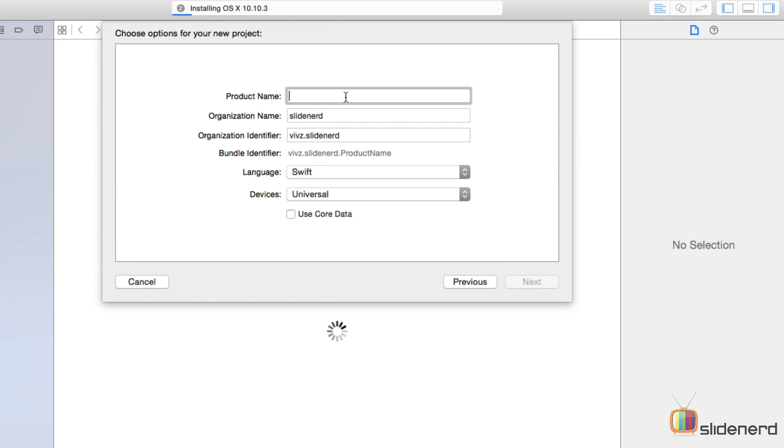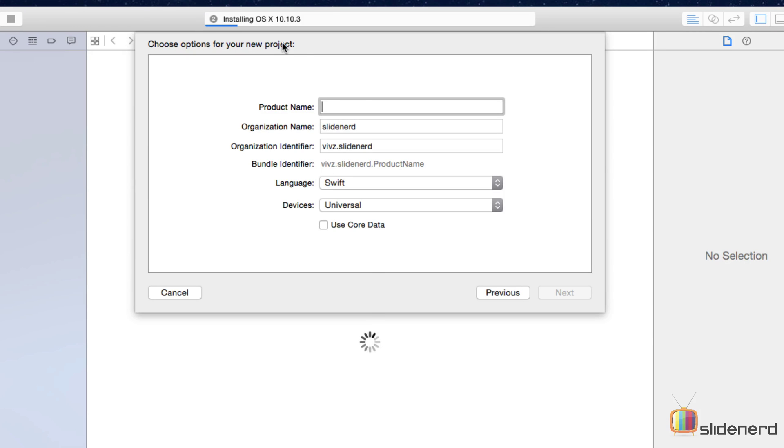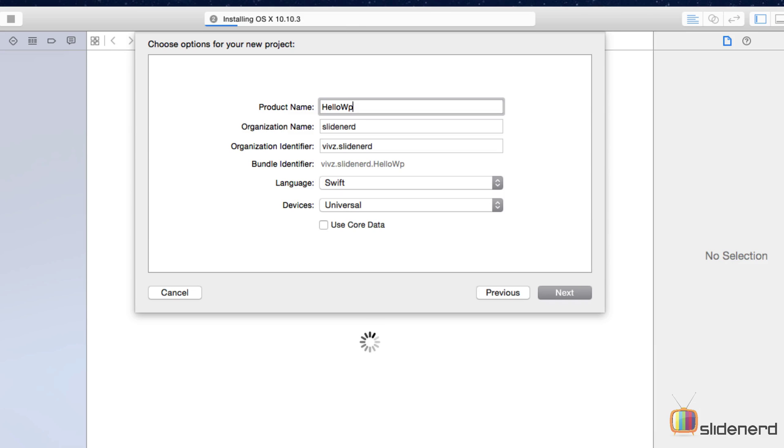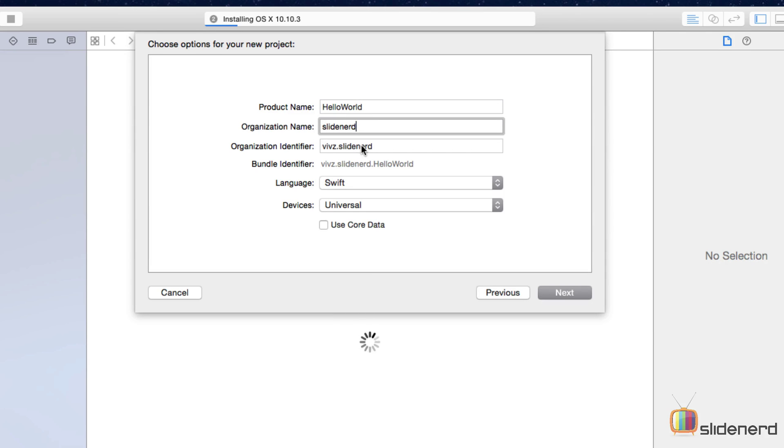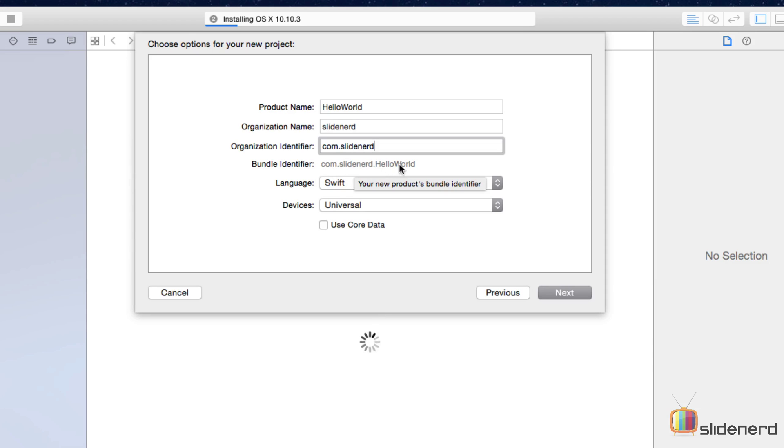At this point Xcode wants us to choose some options for our project. For starters we have to enter the name of our app. You can call it anything you want, but I'm going to call this hello world. Notice how I'm using camel case, each word has its first alphabet capitalized and the rest small. The organization name in my case is going to be slide nerd and the organization identifier is going to be com.slidenerd. You can enter anything for the organization name. Notice that as I change the organization name, the product name, the organization identifier, the bundle identifier here gets changed. This bundle identifier is nothing but a unique ID that identifies your app on the App Store.